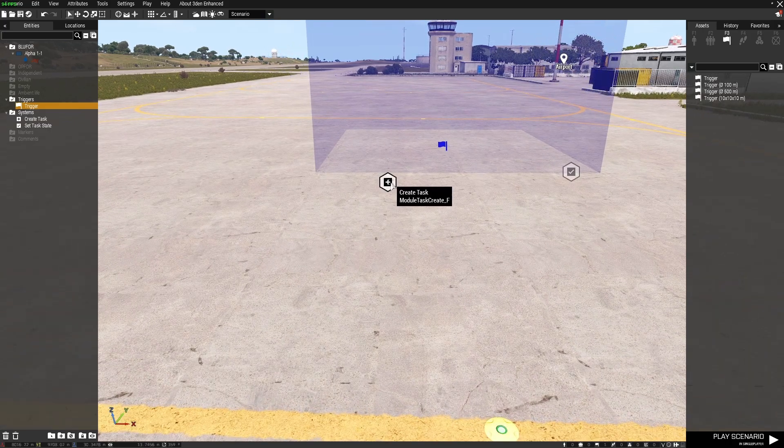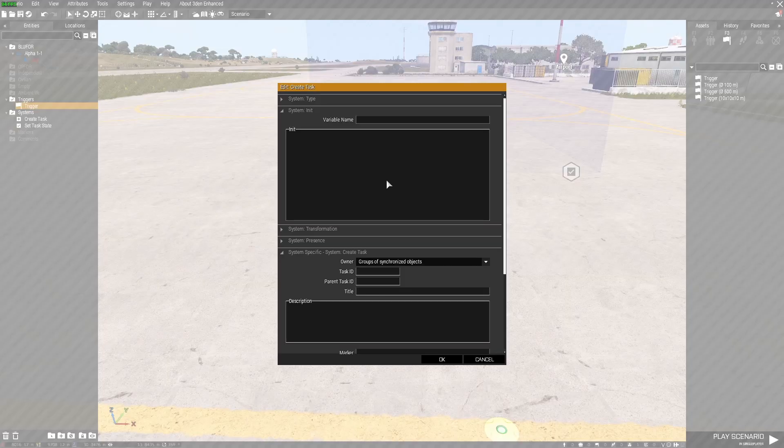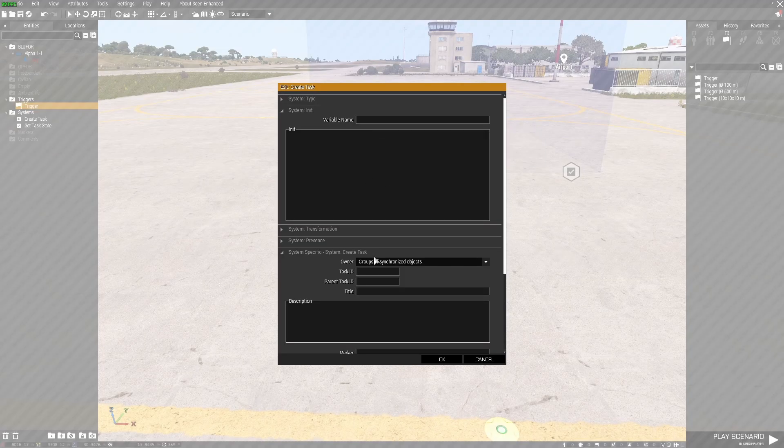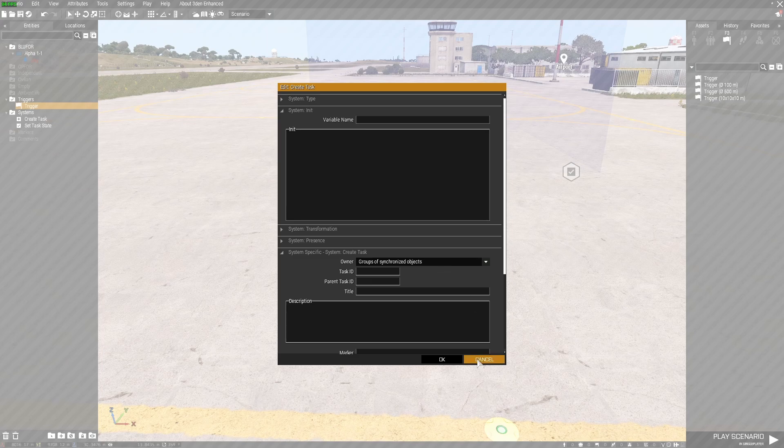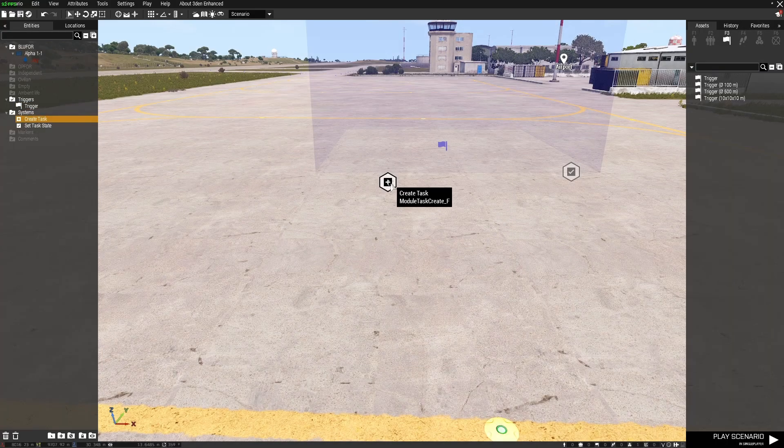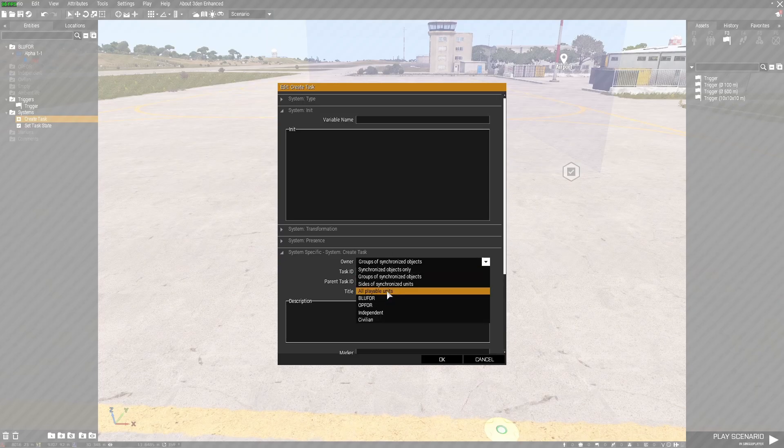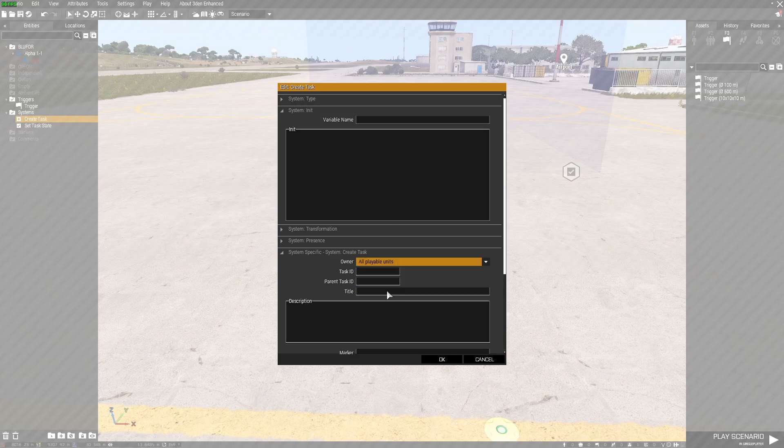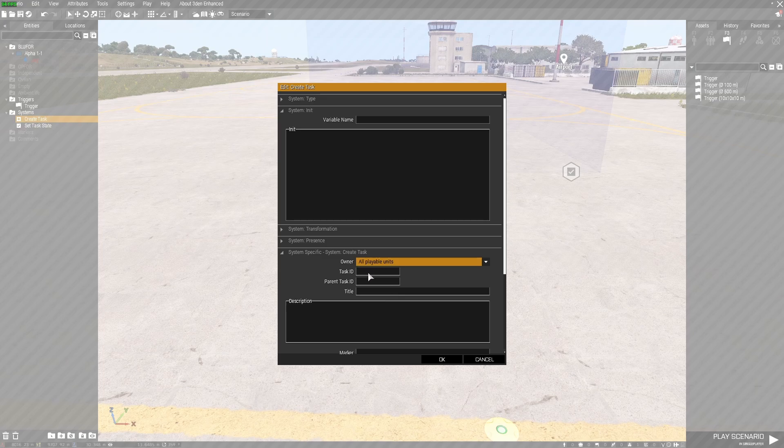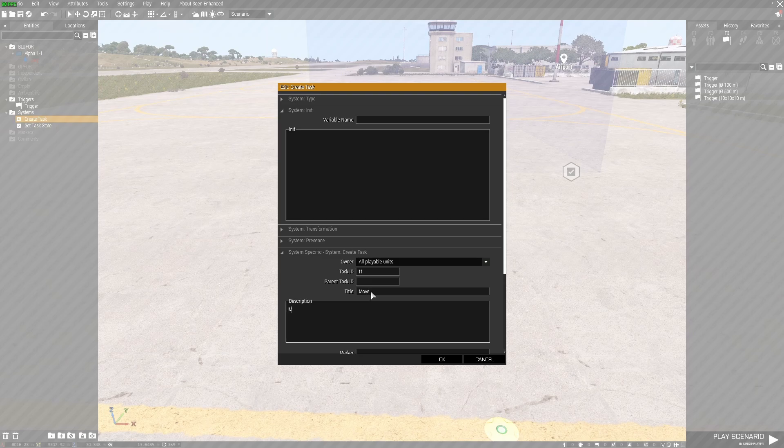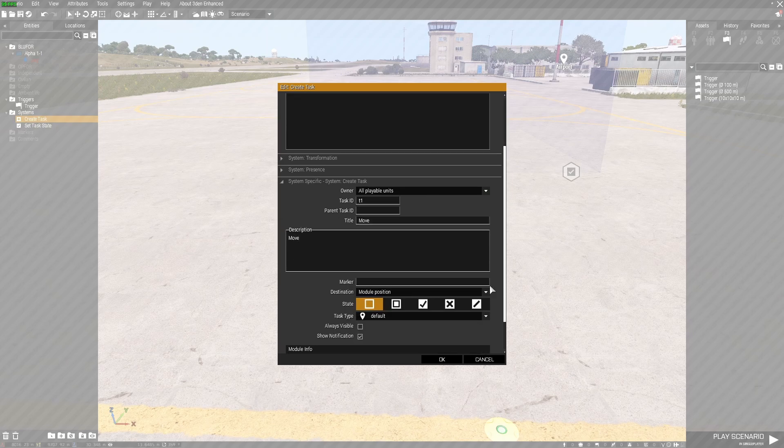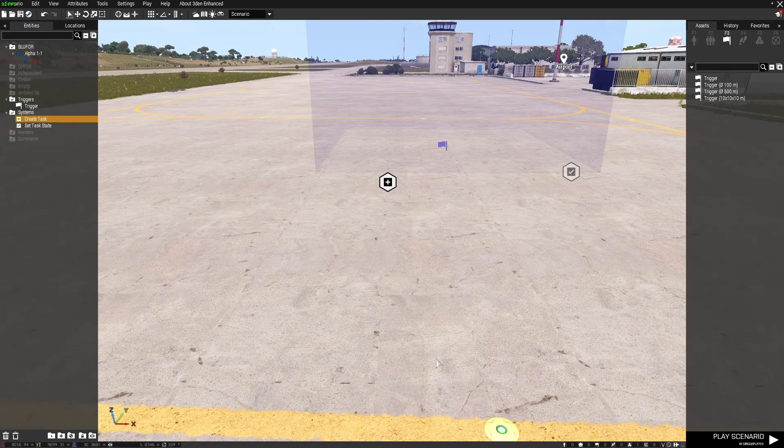So what we're going to do is have a move task. Double left click the create task module and select all playable units as the owner. Task ID I'm just going to put T1 and title of the task is move. So this task will end the mission.